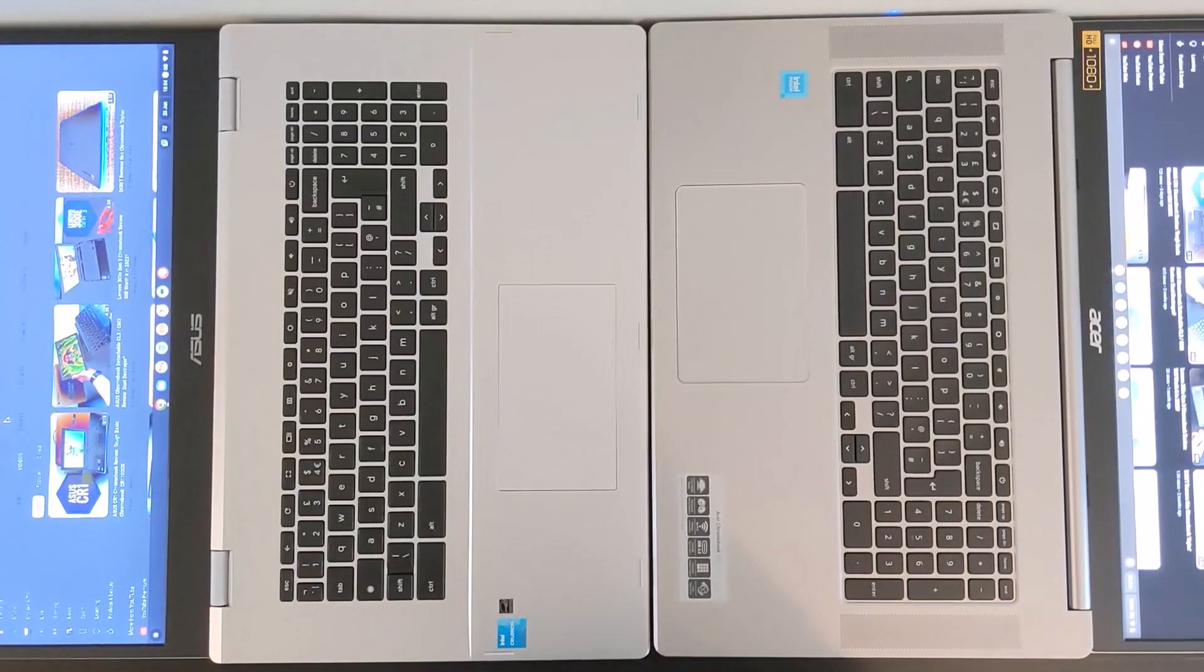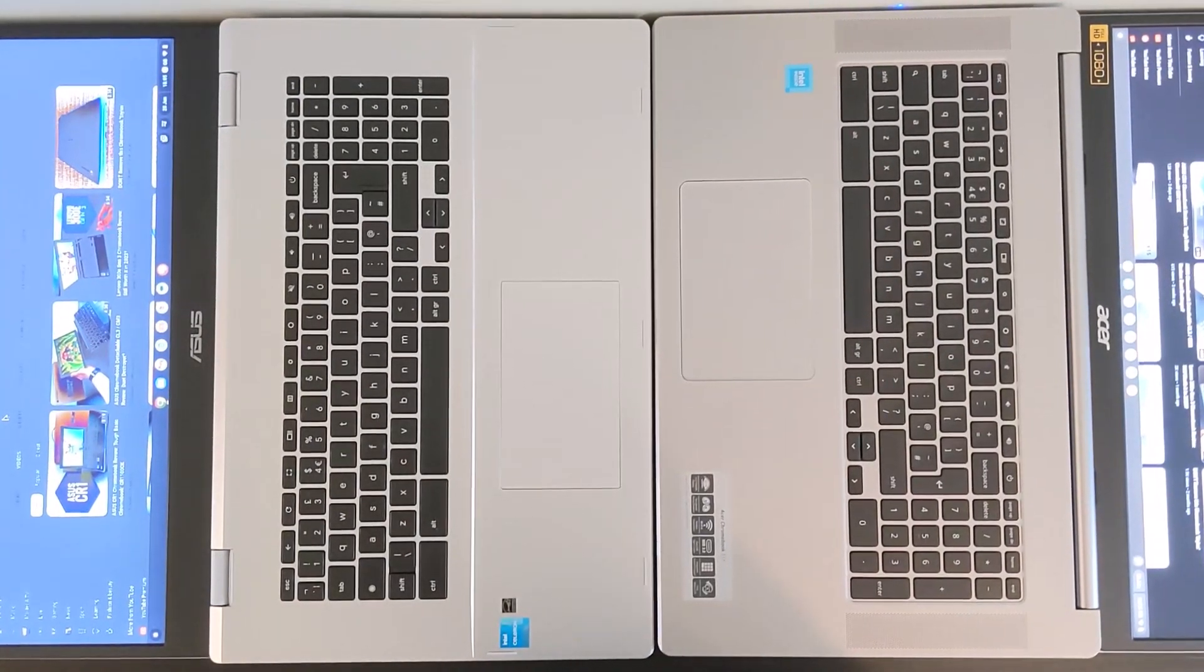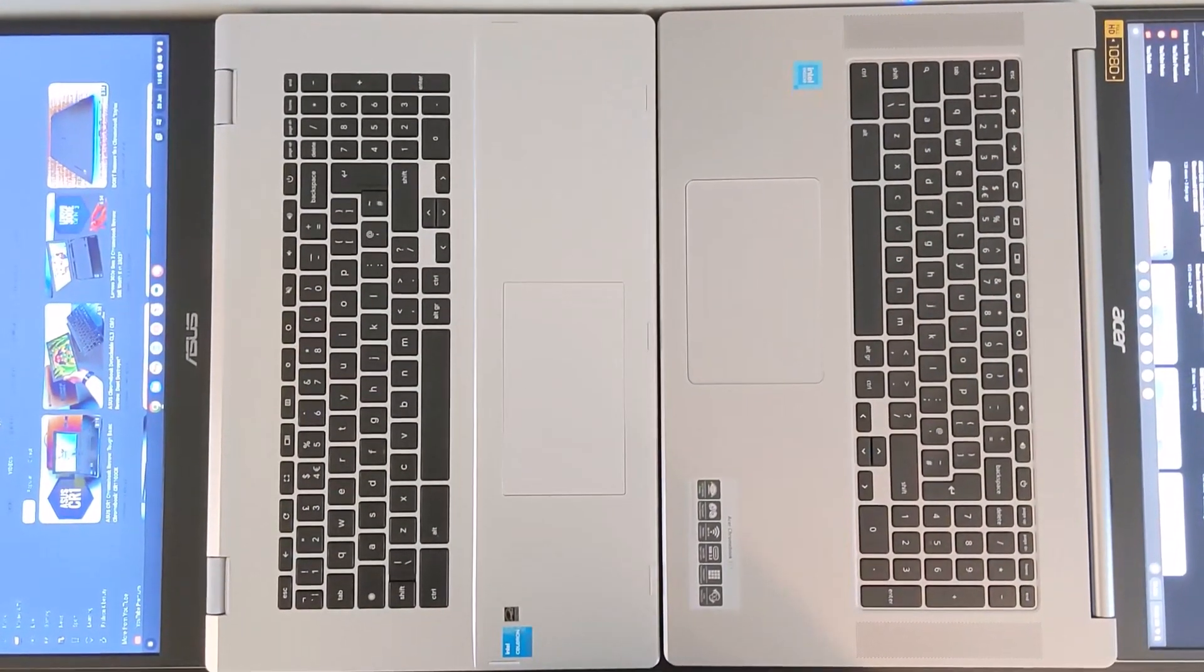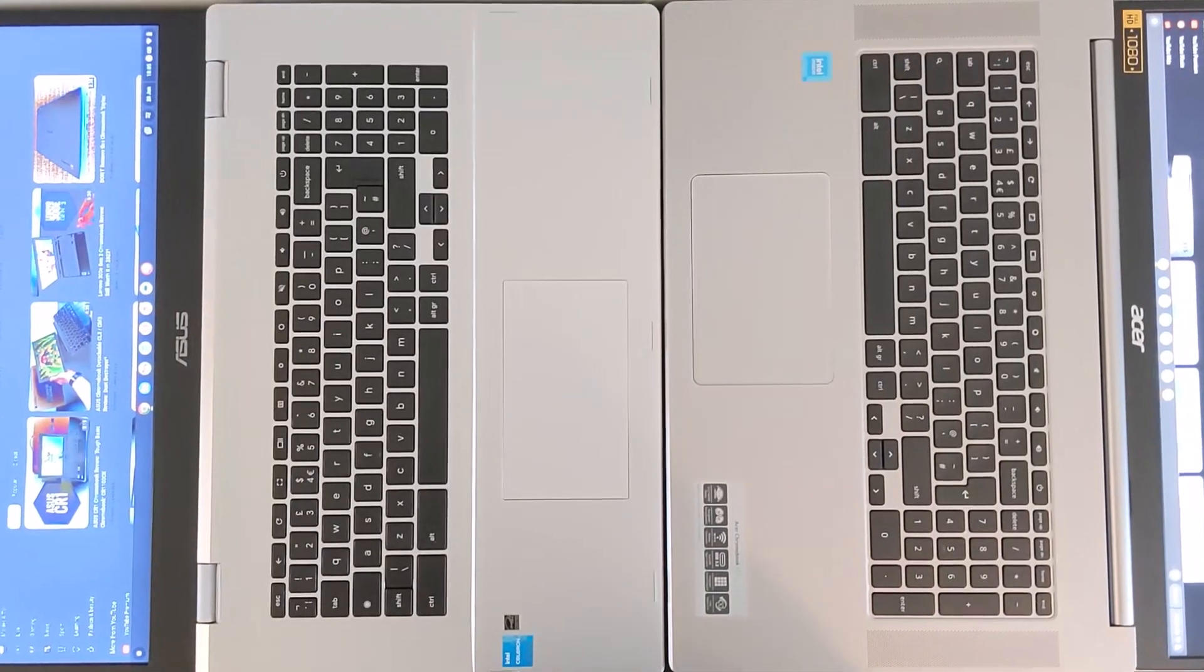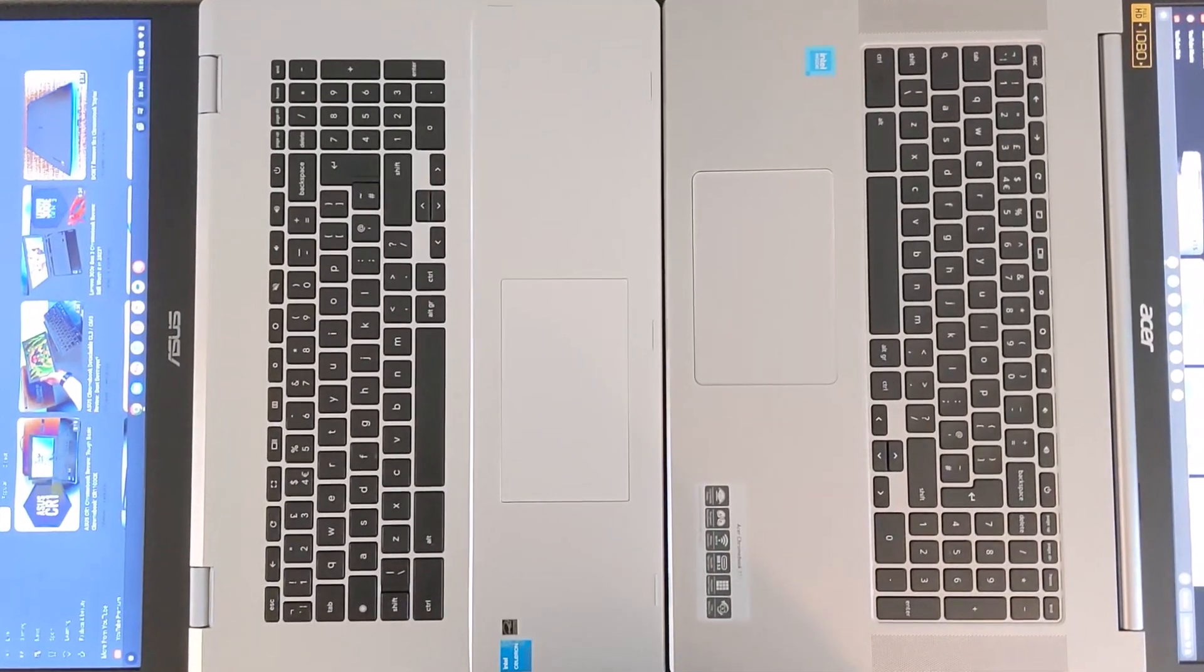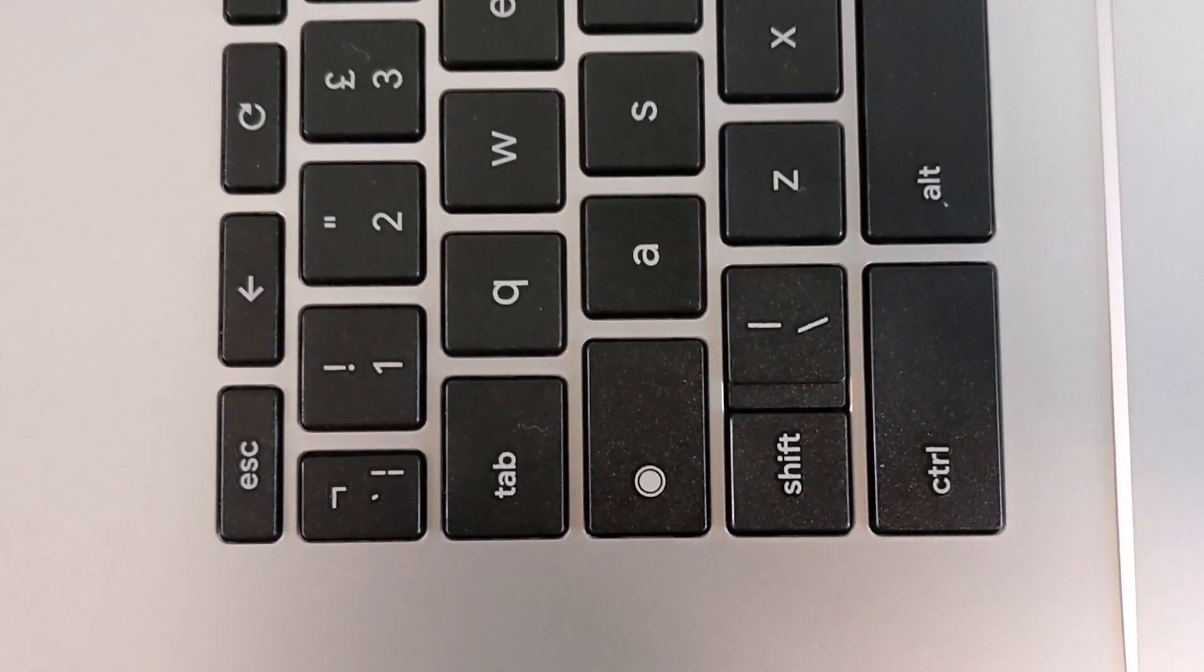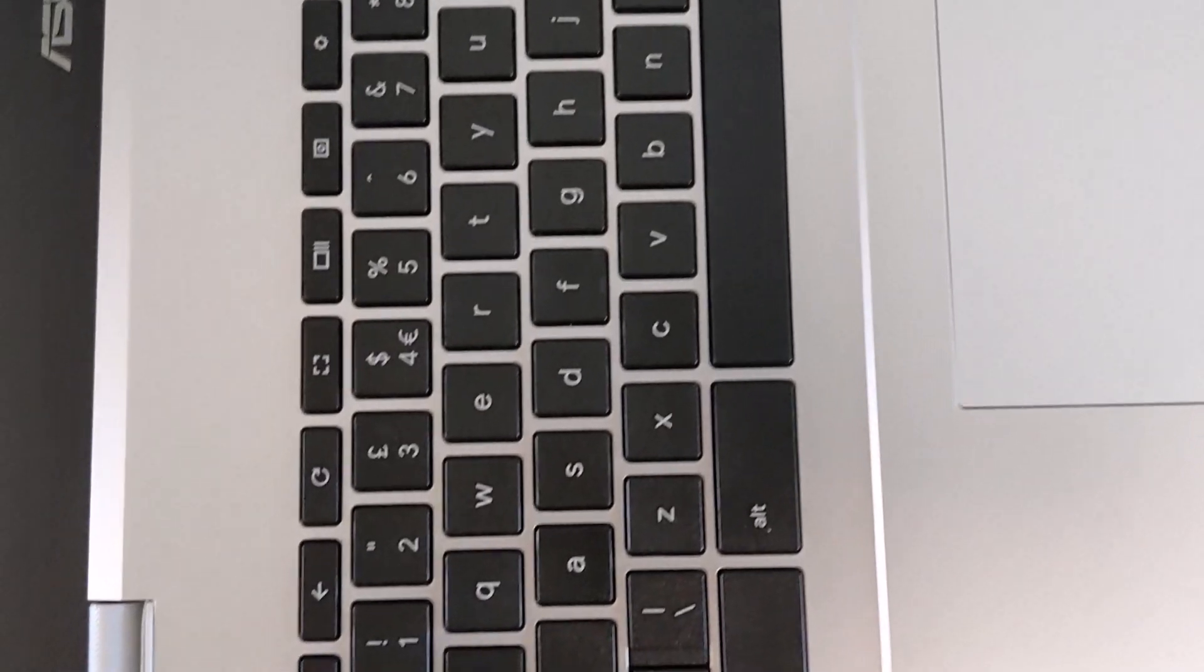The fifth area to compare are the keyboards and trackpads, now both keyboards feature dedicated number pads as you'd expect with Chromebooks of this size. The Asus also features the newer design for the everything button and the top row of function keys.